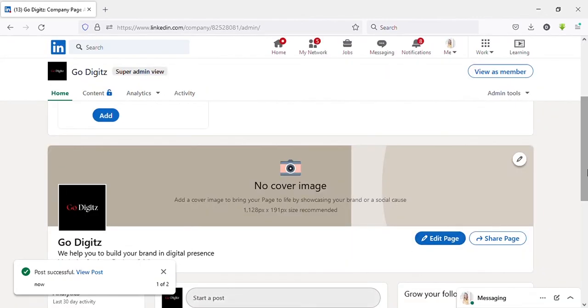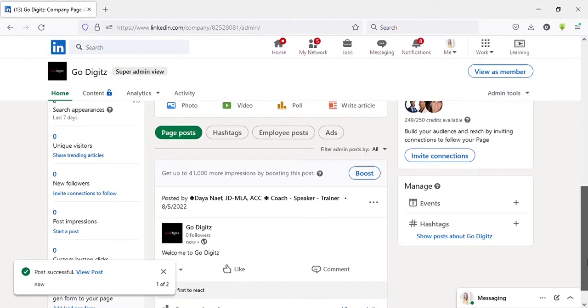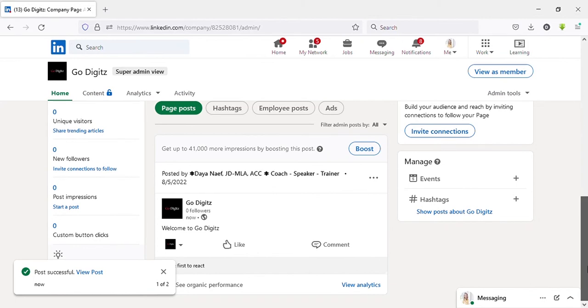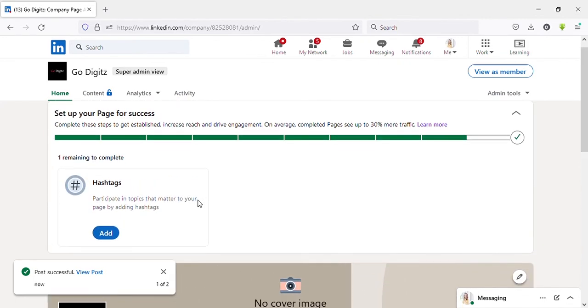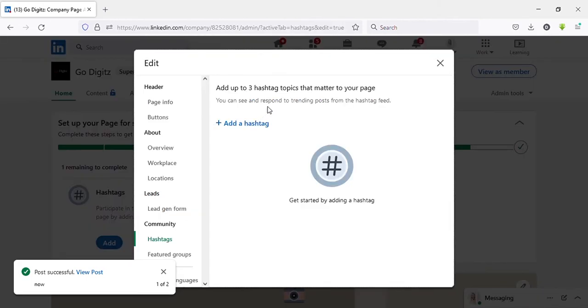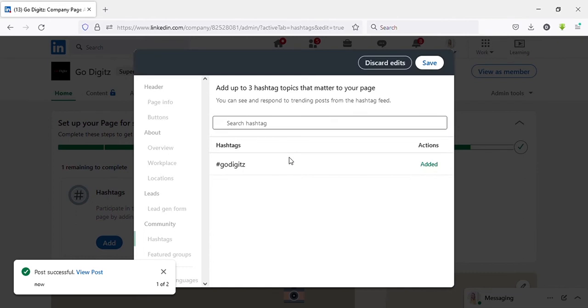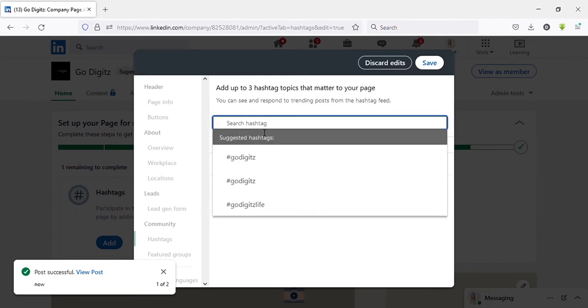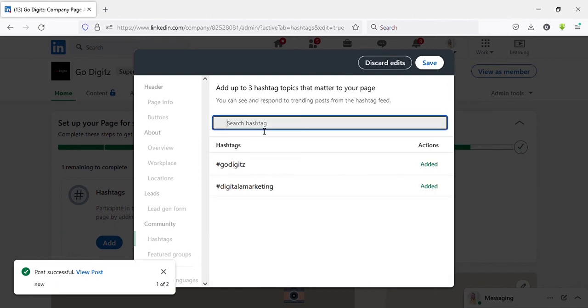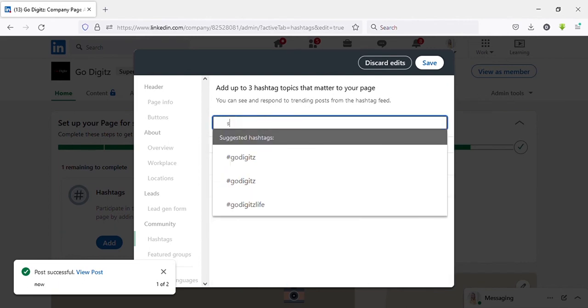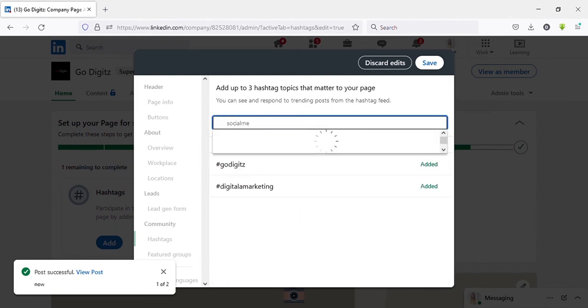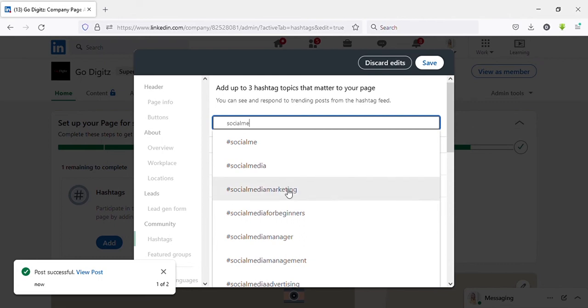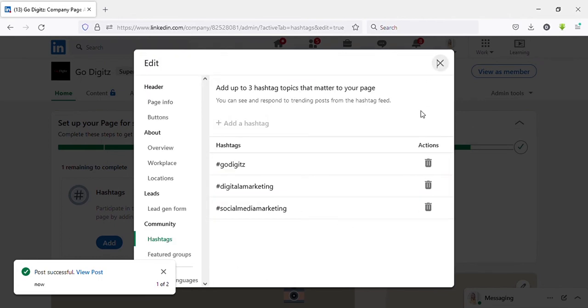And then make your first post here. I will make a post just to show you. Now we have left one option to complete: add hashtags. You can add up to three hashtags that matter to your page. Then click on the page, search and select, click on save.